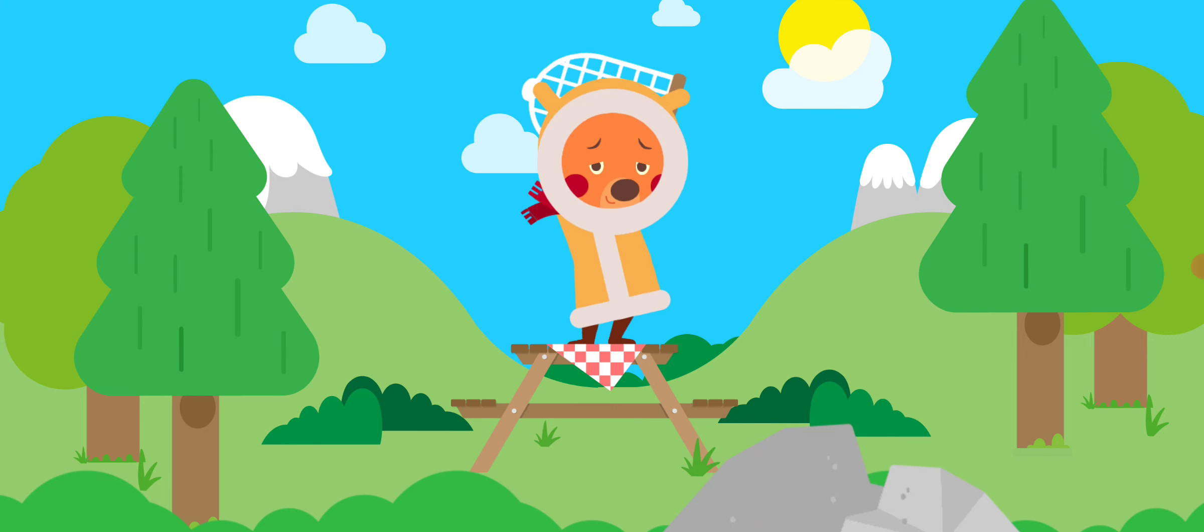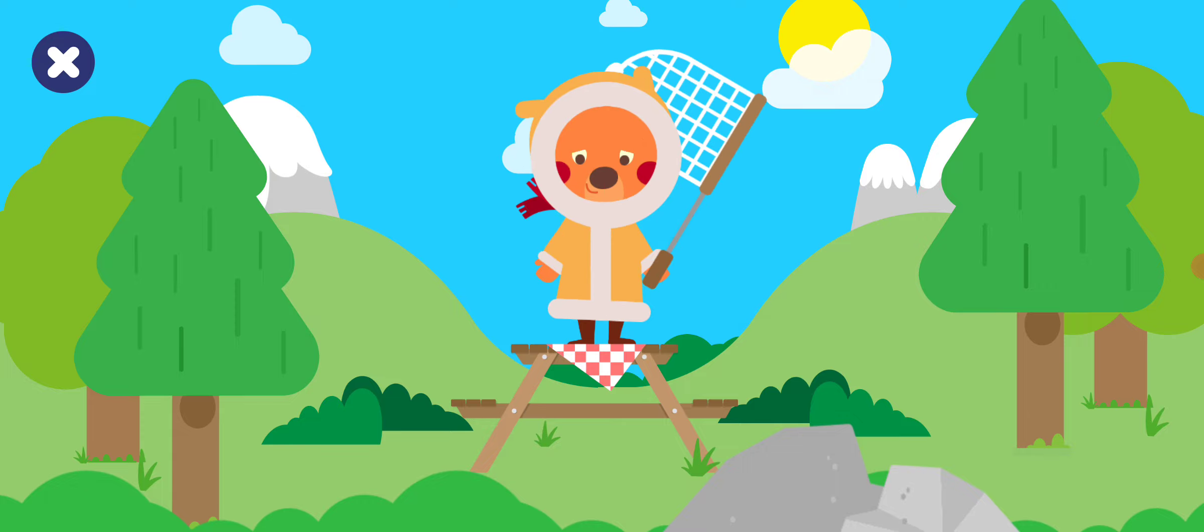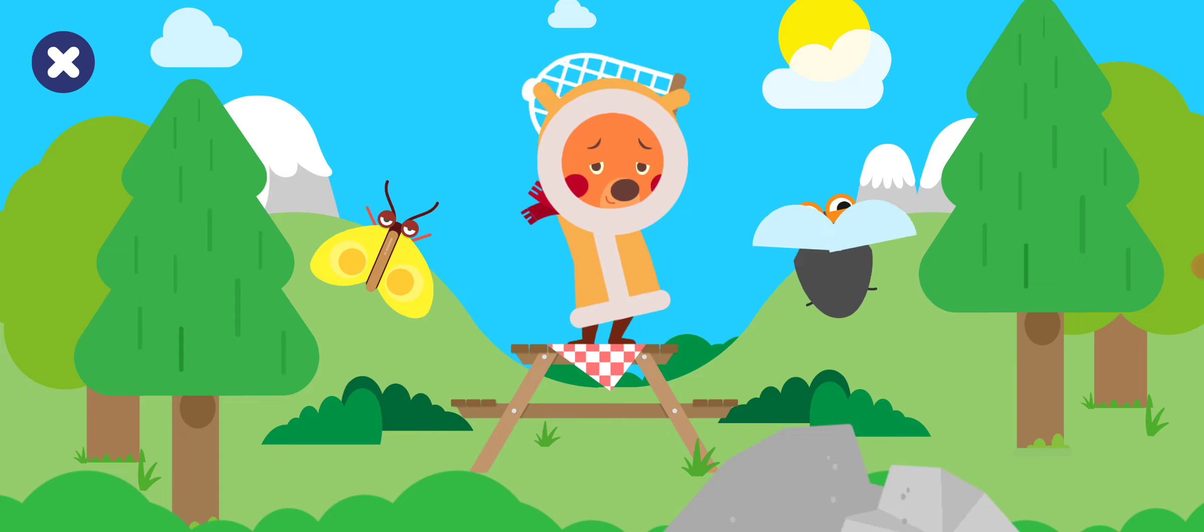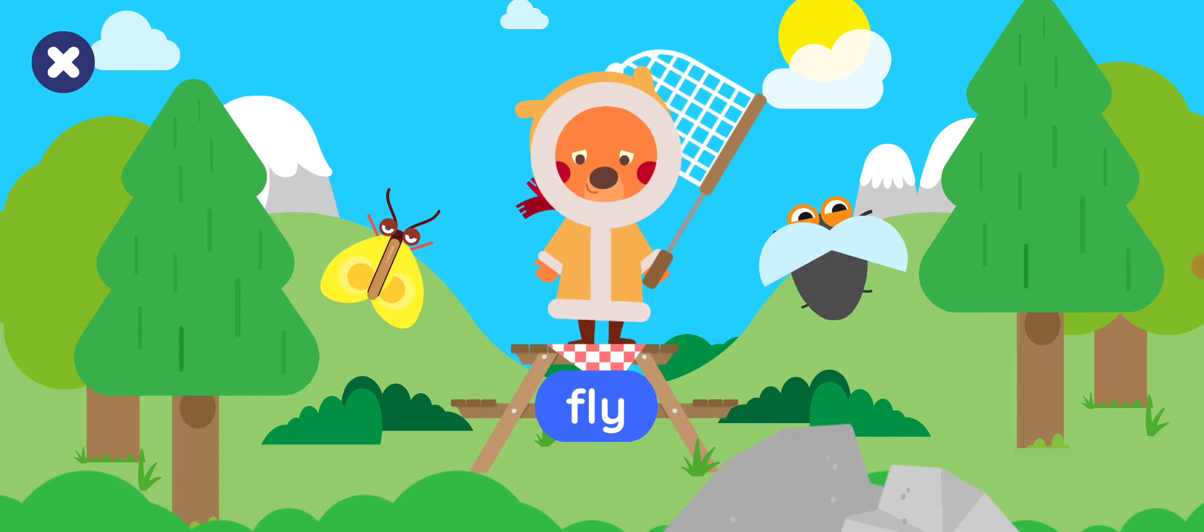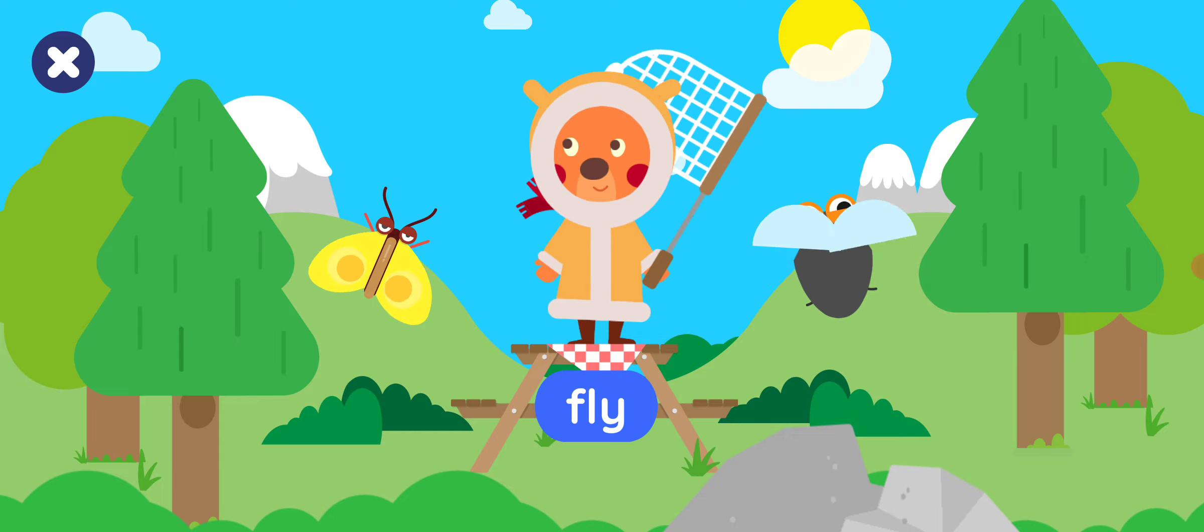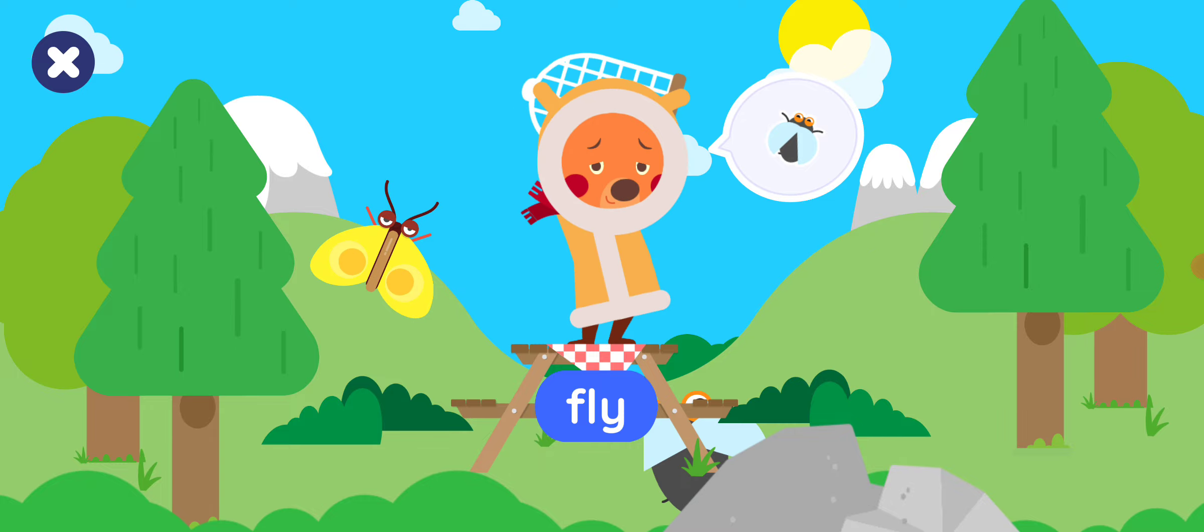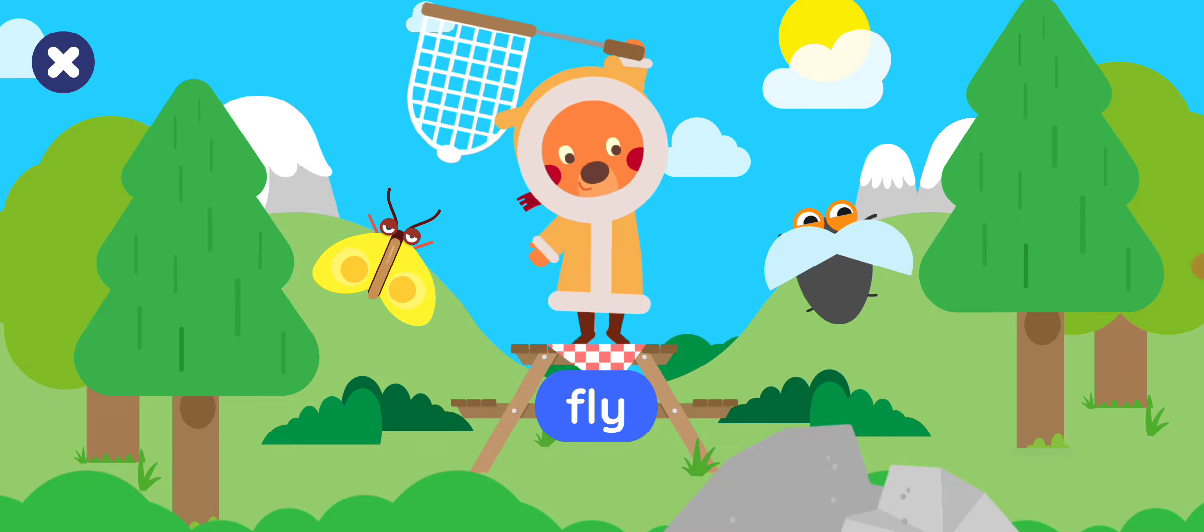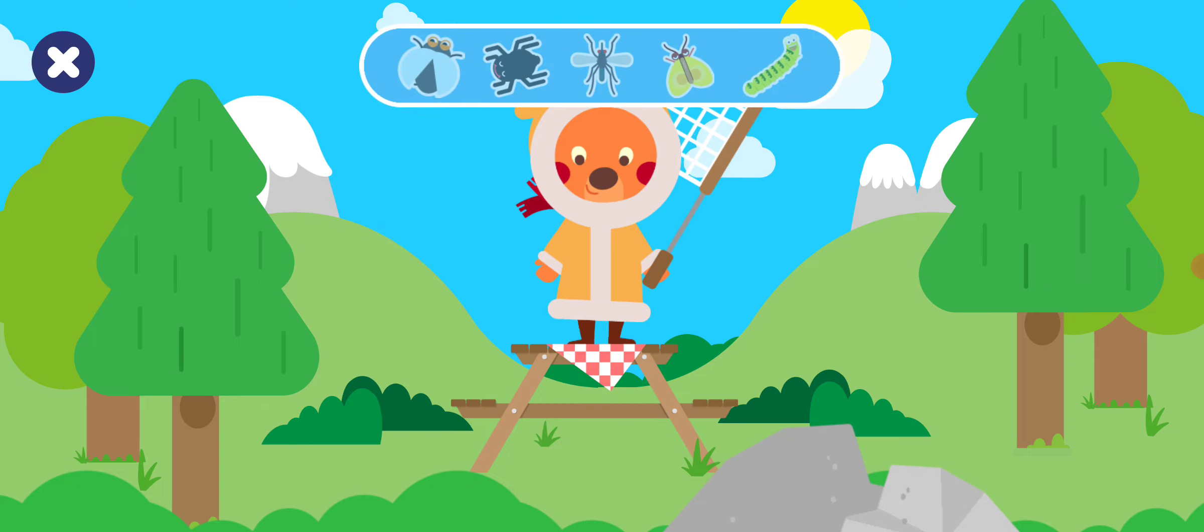Let's help Bobby catch some bugs. Tap the fly. Tap the fly. Perfect!